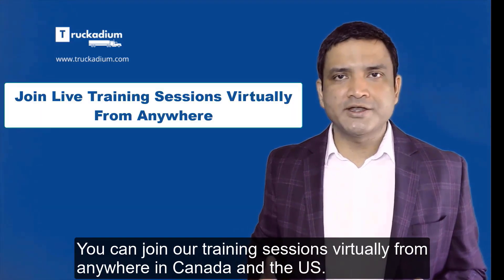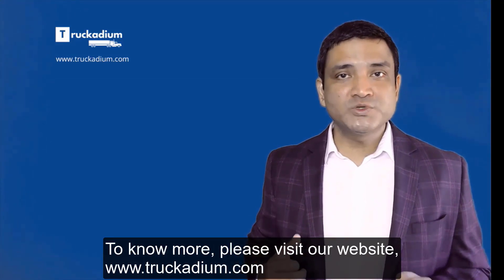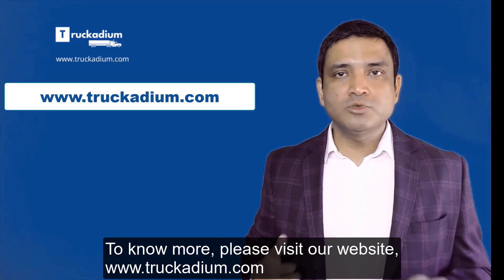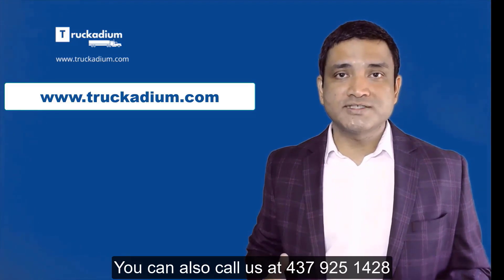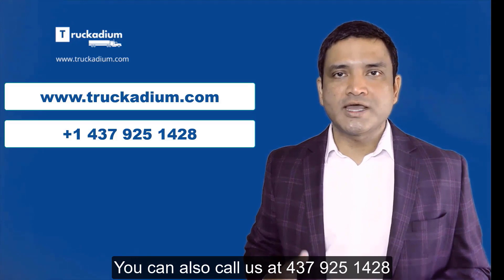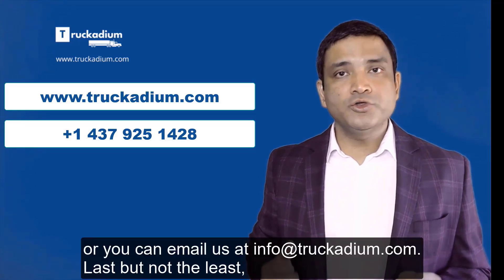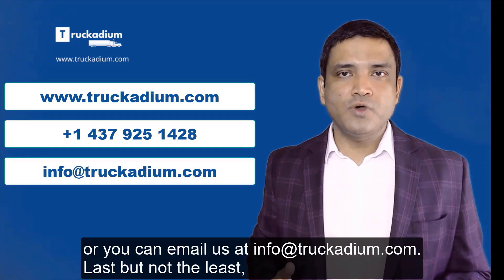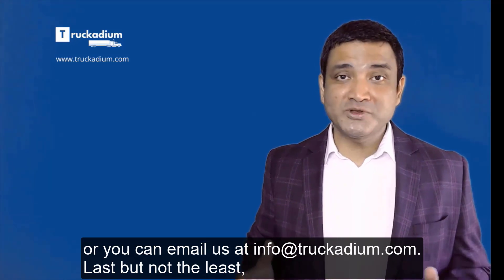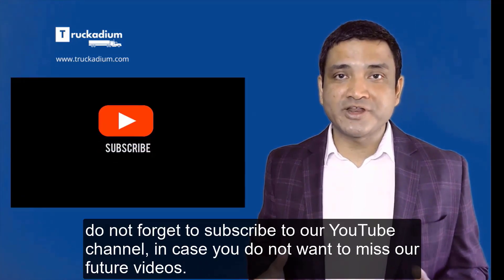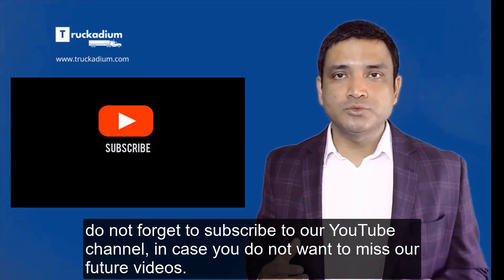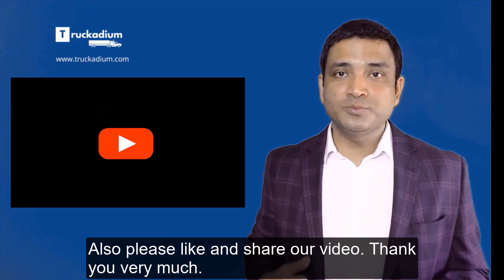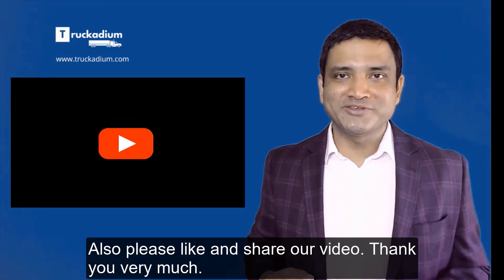To know more please visit our website www.trucadium.com. You can also call us at 437-925-1428 or you can email us at info@trucadium.com. Last but not the least, do not forget to subscribe to our YouTube channel in case you do not want to miss our future videos. Also please like and share our video. Thank you very much.